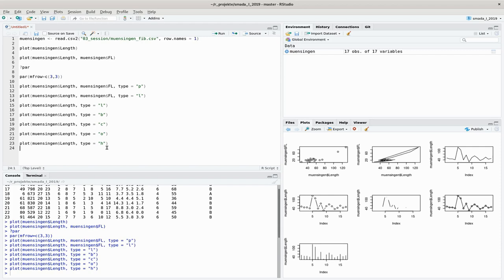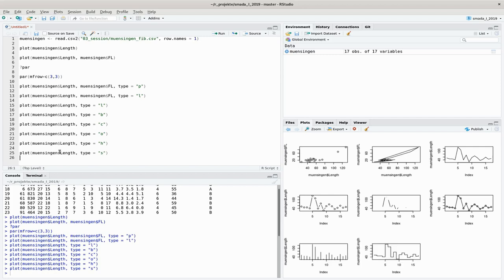Type="h" stands for histogram-like: lines are drawn from the x-axis up to where the data point is. A long line means a long fibula. This isn't strictly a bar plot but functions in a similar way. Type="s" is the step option: a horizontal line is drawn until the next data point, then there's a step up to that point, then another horizontal line — giving a staircase representation of your data.